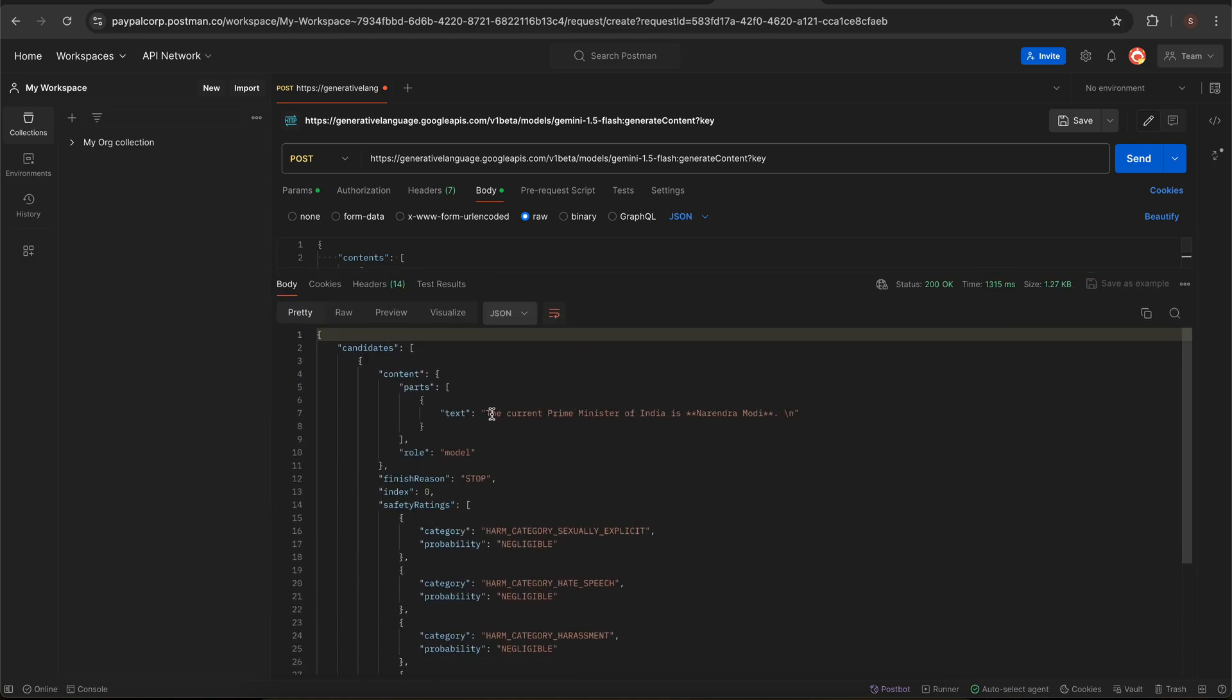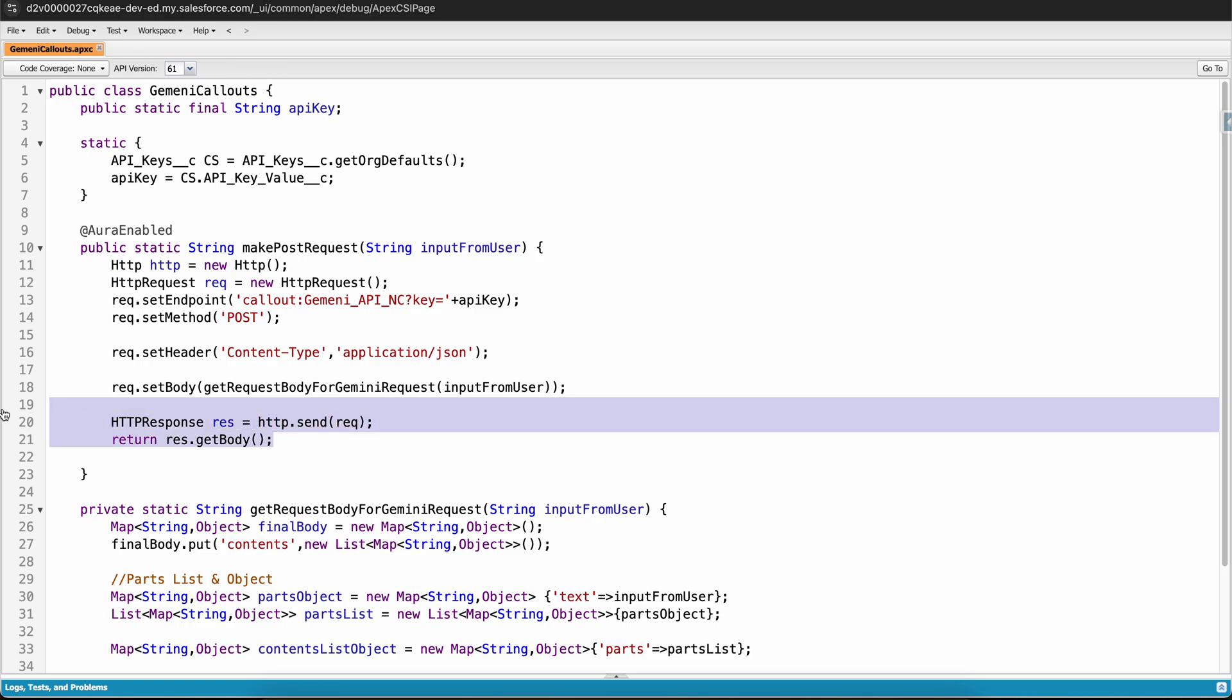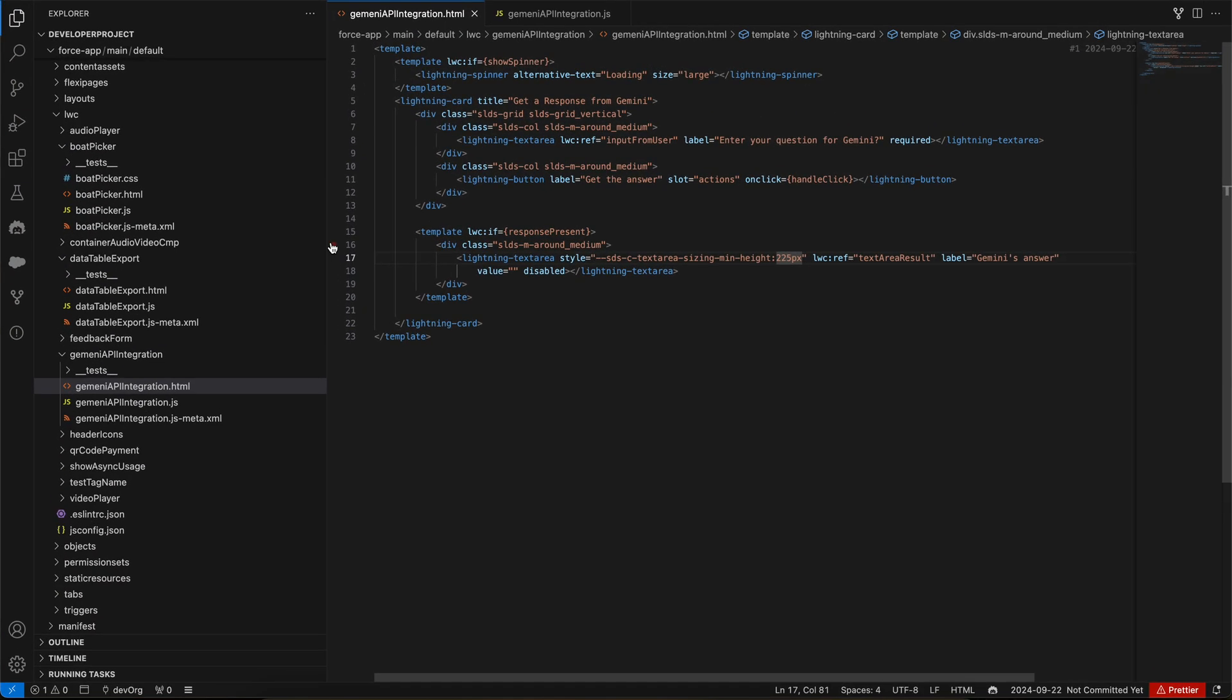What we are doing is we are making a call using HTTP.send and then we are returning the response.